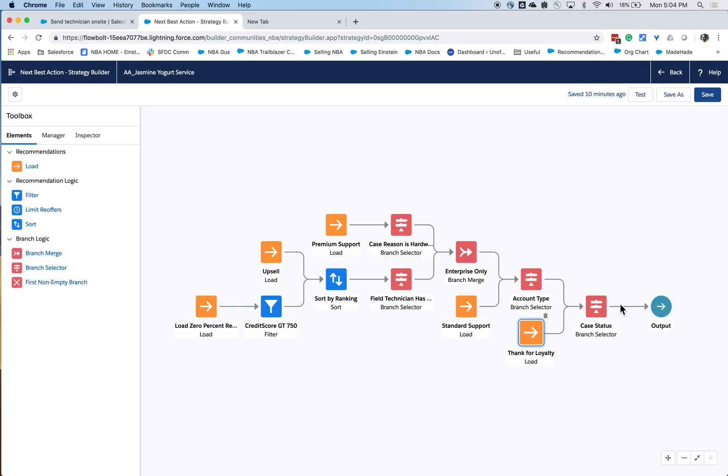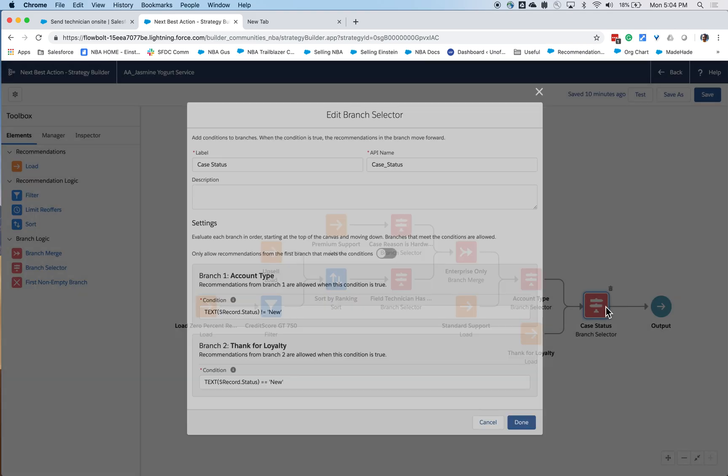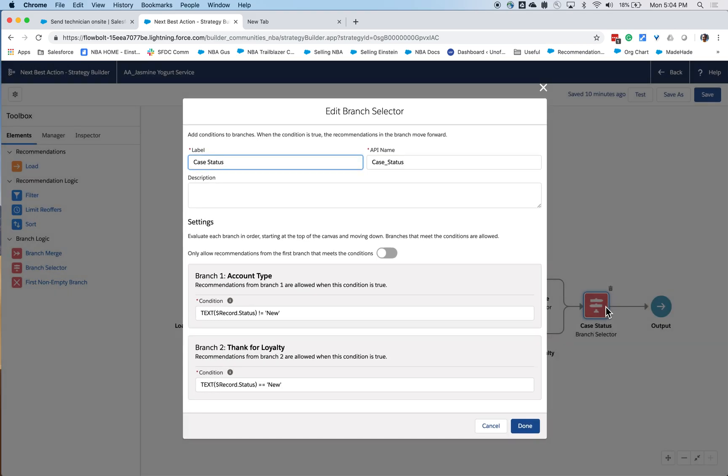Now, looking at it from the right to the left, the first thing I'm evaluating for this particular case is the status. If it's a new case, I'm going to thank the customer for their loyalty. If it's an existing case,